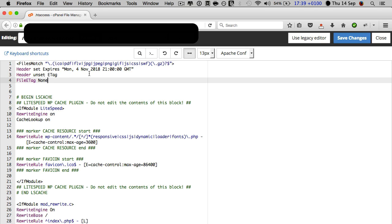Now the downside with adding the expires headers code to your htaccess file manually is that you have to remember to change the date when you reach that date.